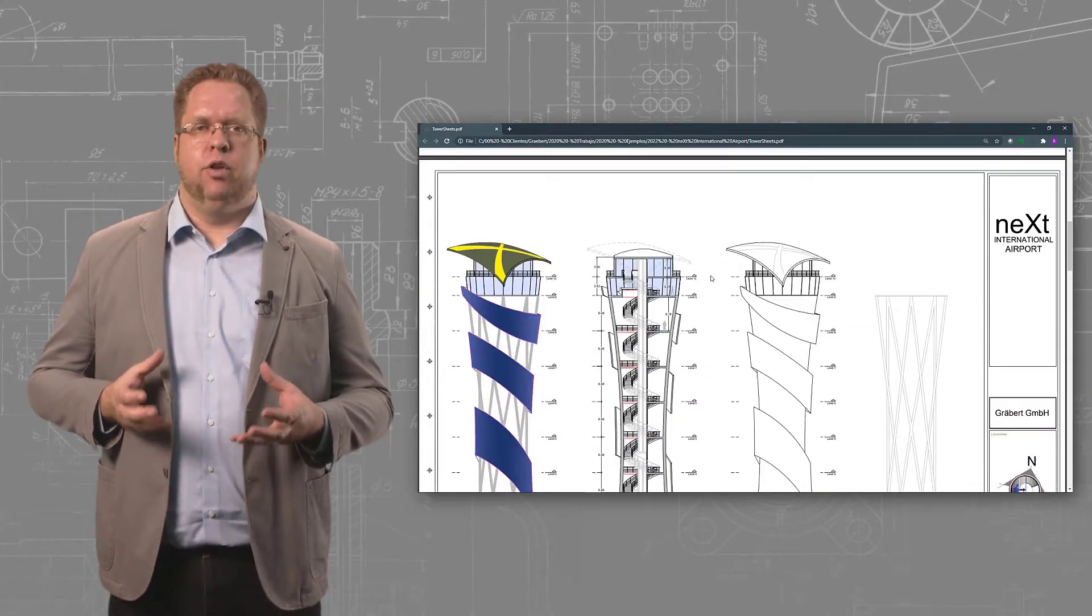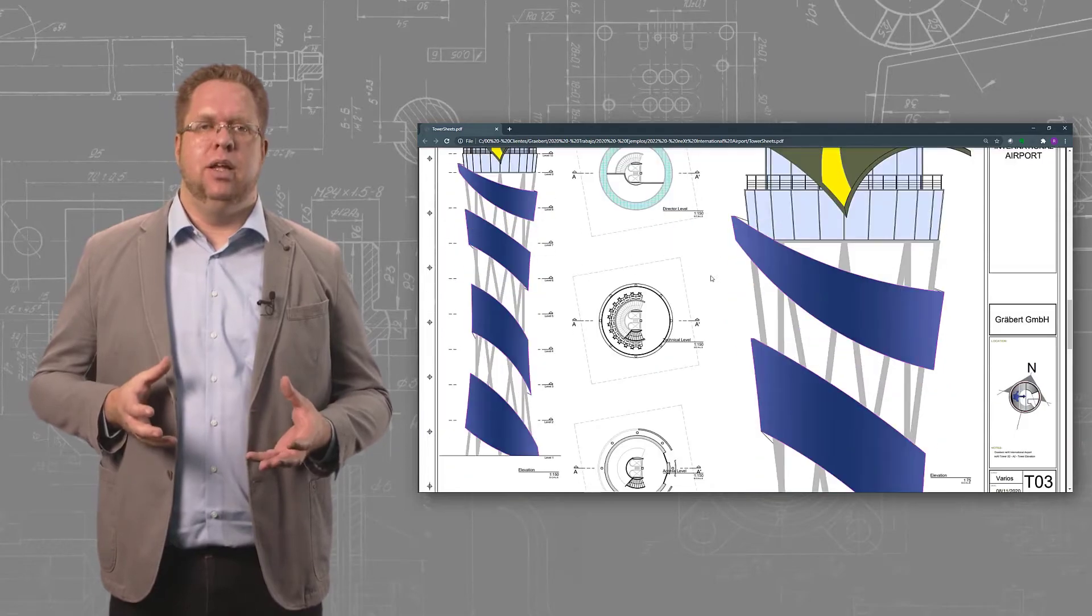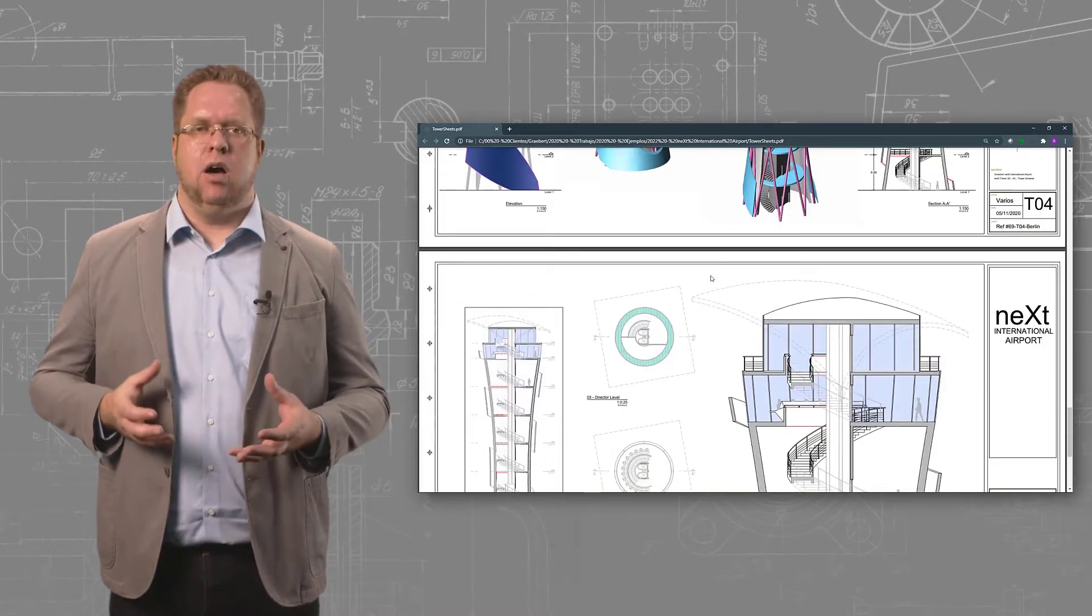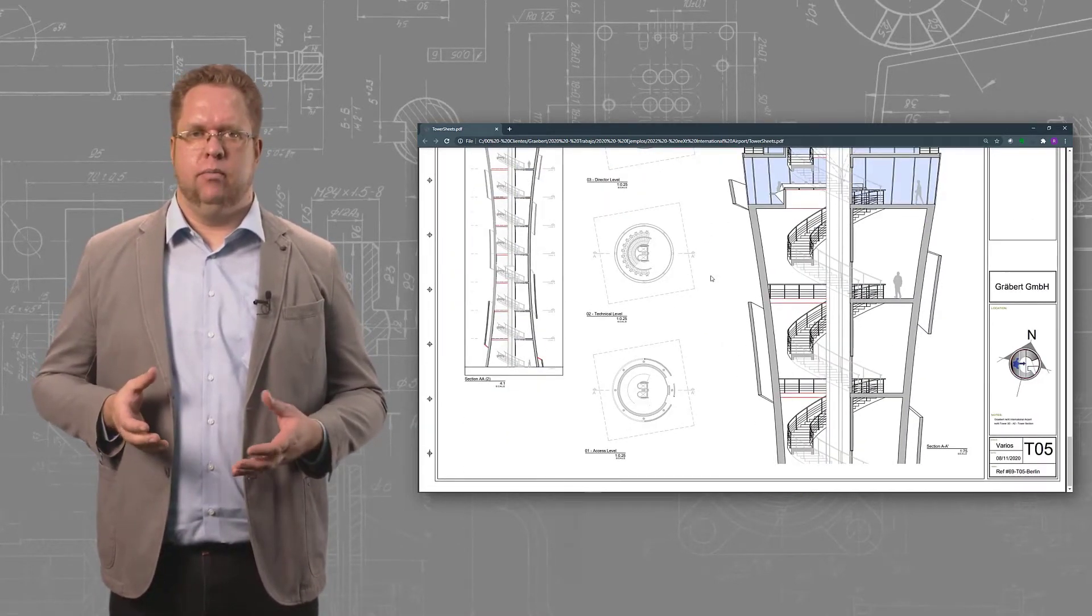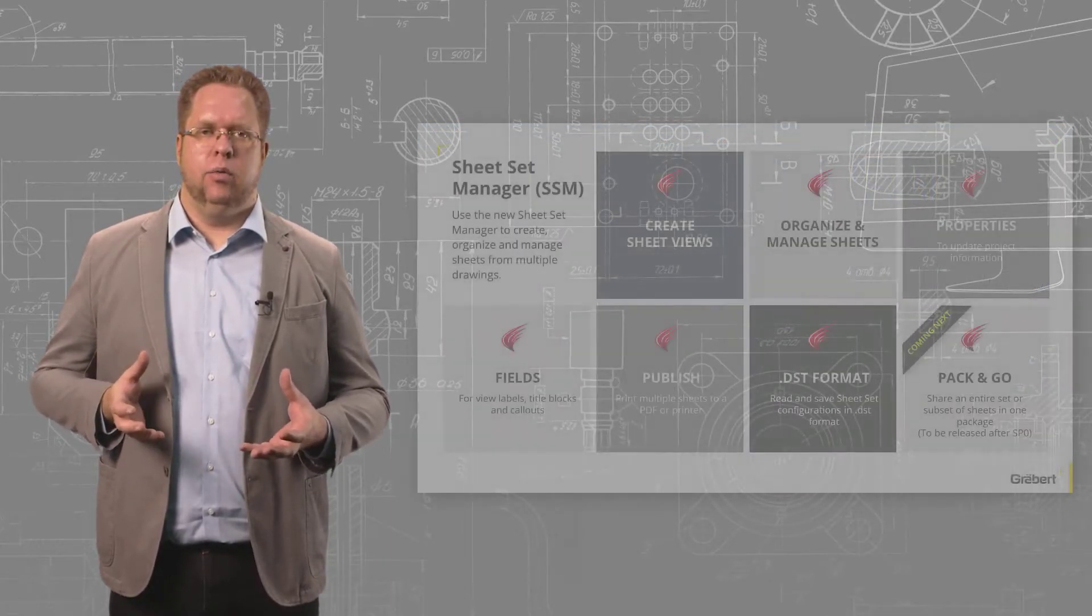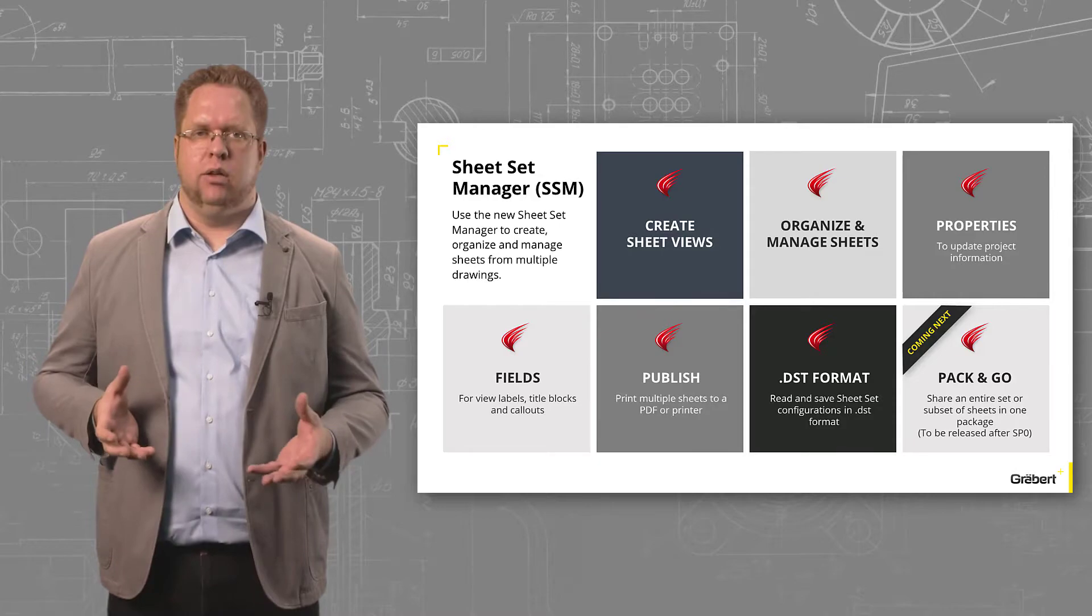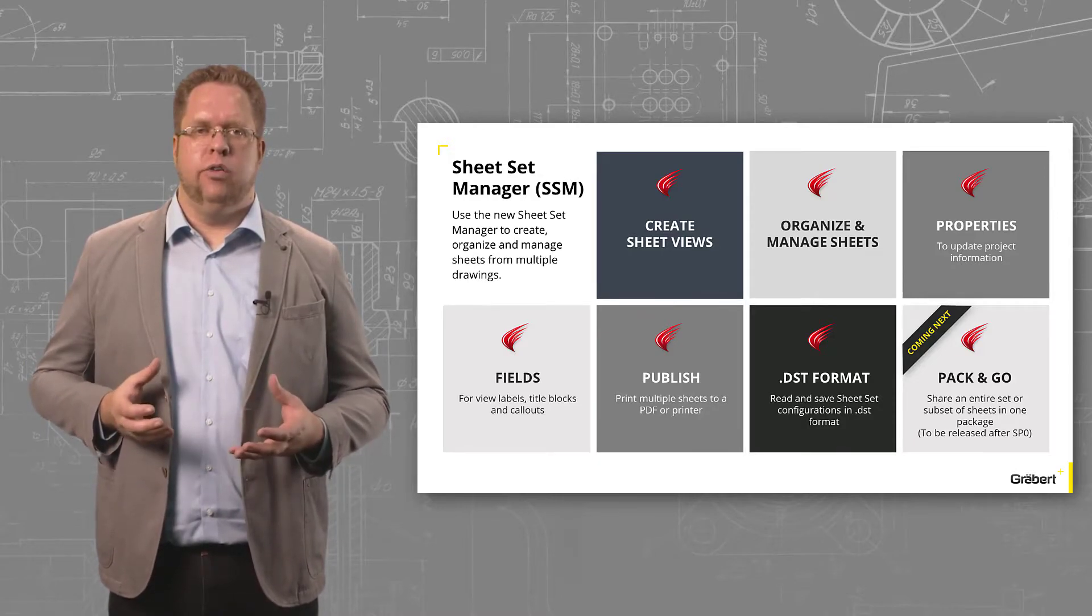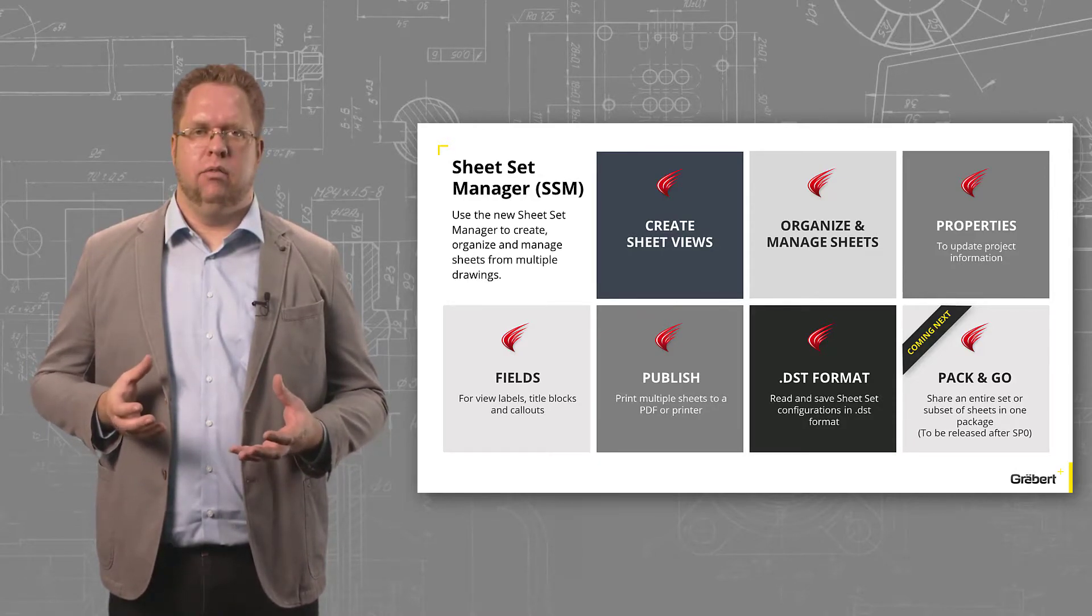We could have different configurations by discipline and reuse them again and again after each version of the project. One last thing to highlight: we support the DST format that is used by AutoCAD, and you can see here all the features listed on the slide.